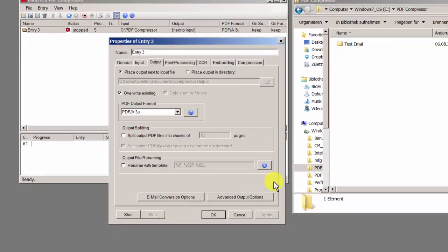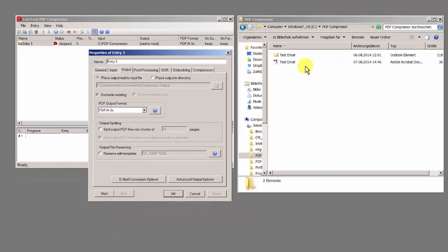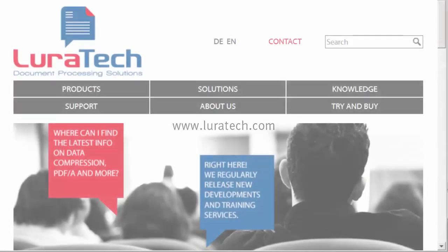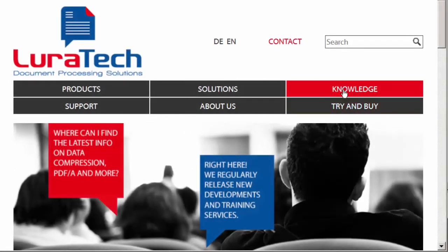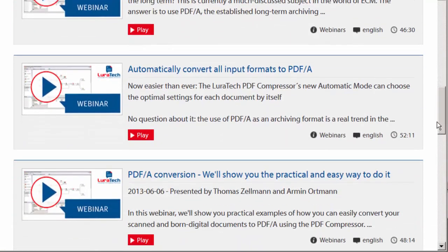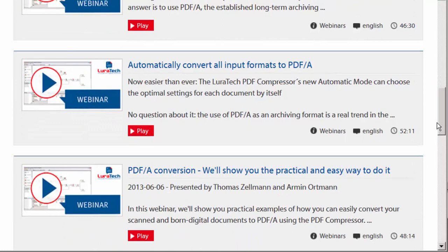If you have any further questions, our support team will be happy to help you. You can reach them at support@luratech.com. We also discuss the subject of email archiving in detail in our webinars. You can register for these on our website luratech.com or you can watch recorded ones in our knowledge base on the same site. Thank you very much for your interest.